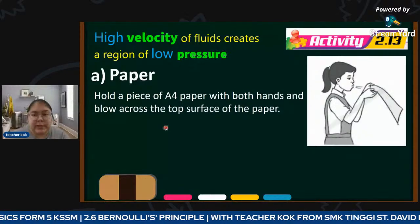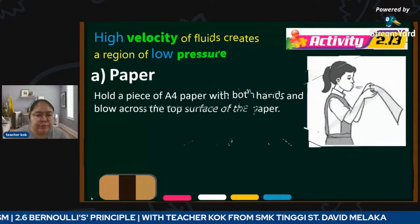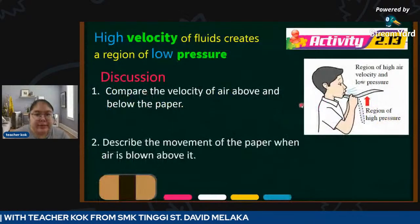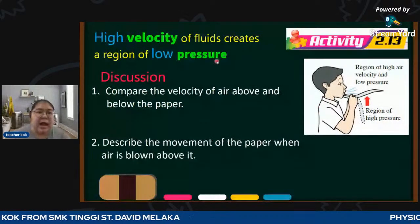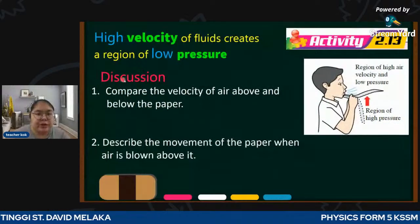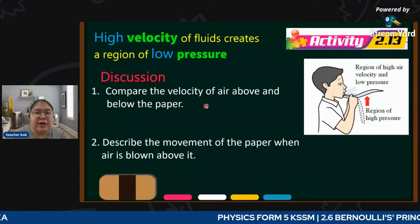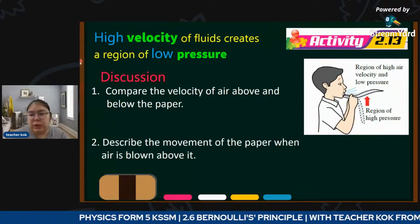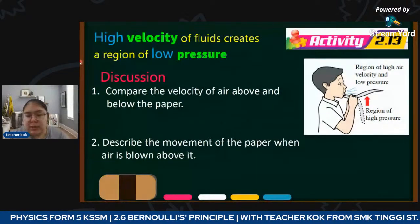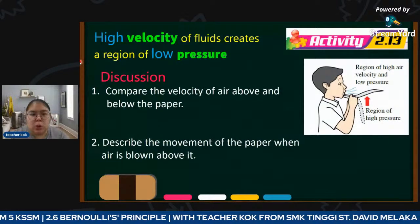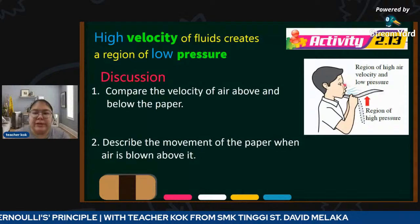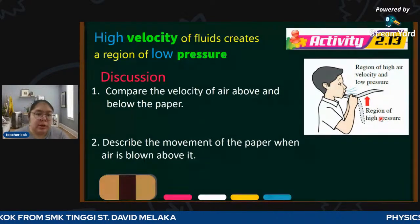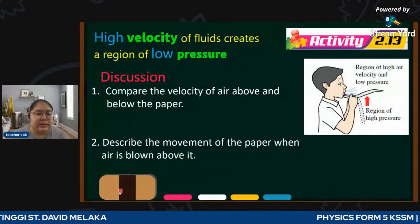High velocity creates low pressure. Now let's compare the velocity of air above and below the paper. Above is high speed because you blow there; below is low speed. So we go to see the answer for discussion.